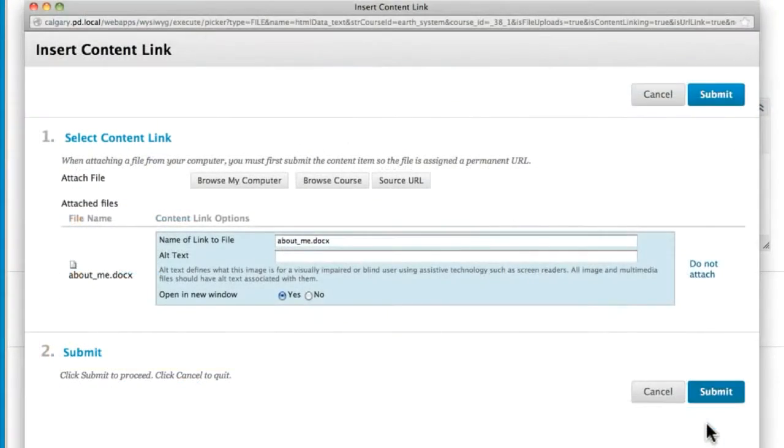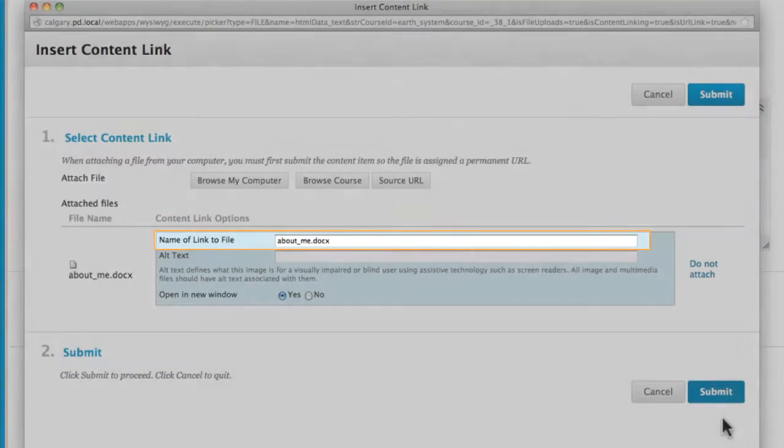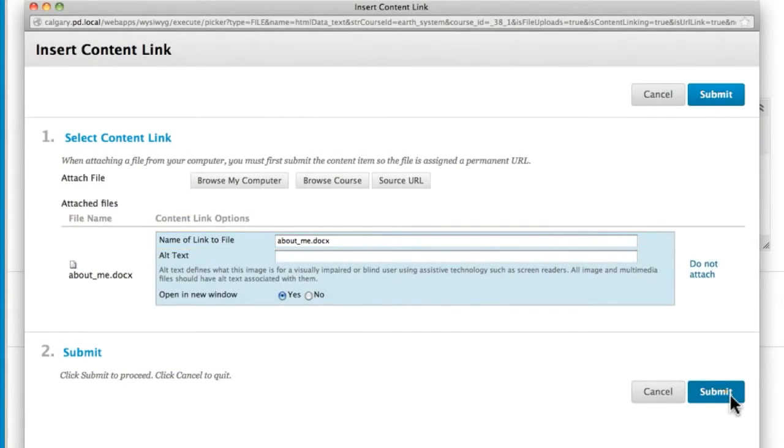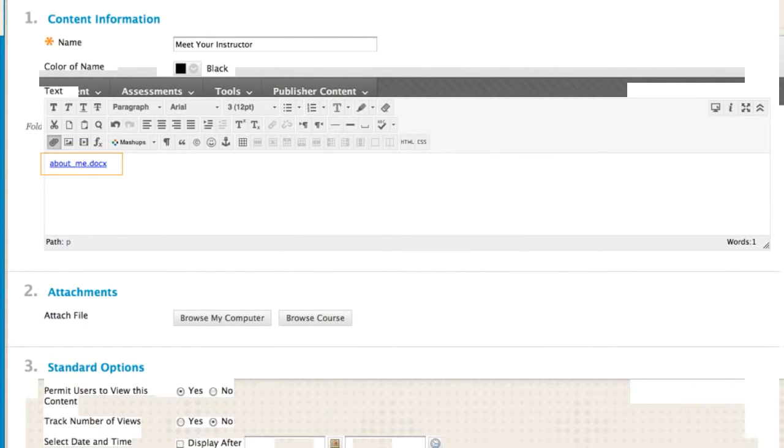You can change the words in the link or leave them as is. Since this is the content editor, you can type explanatory text around the link.